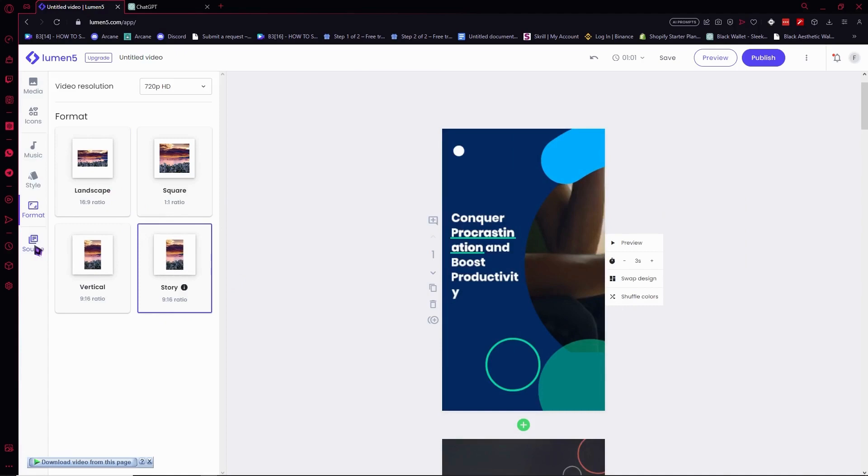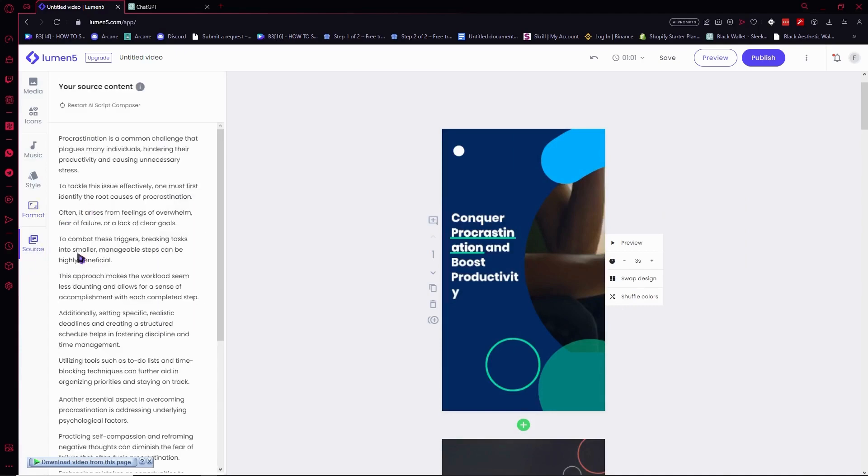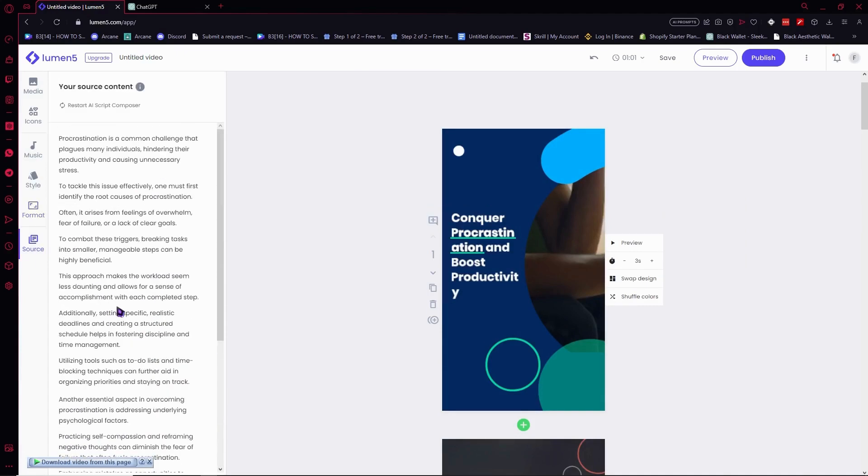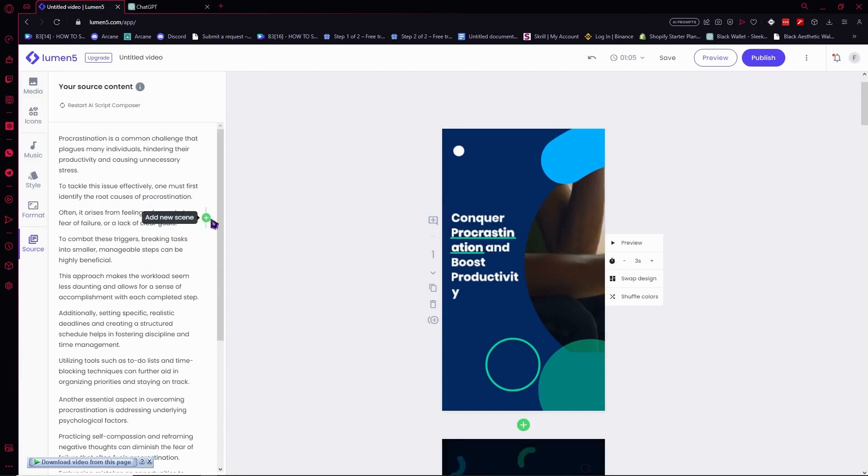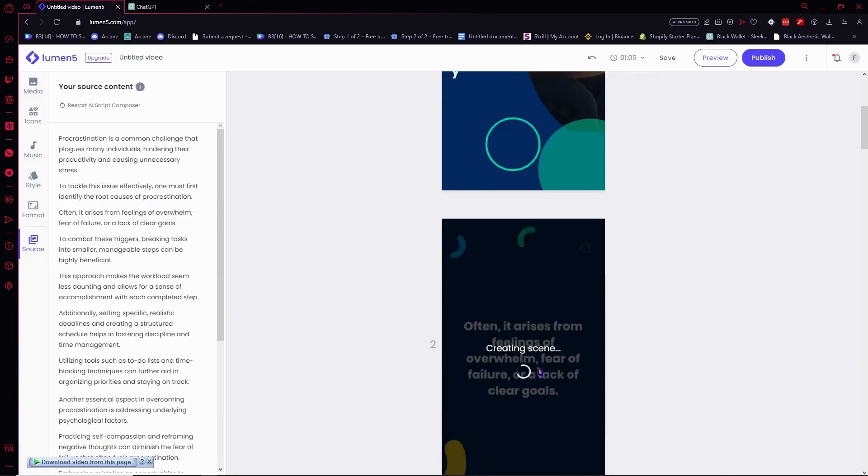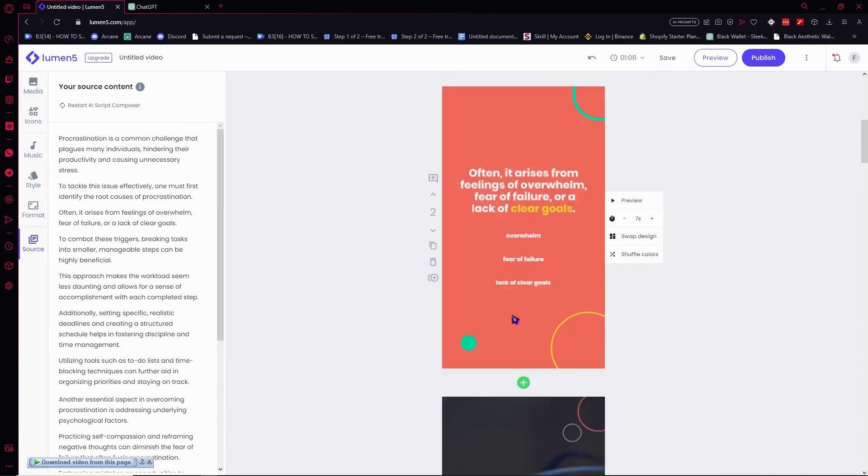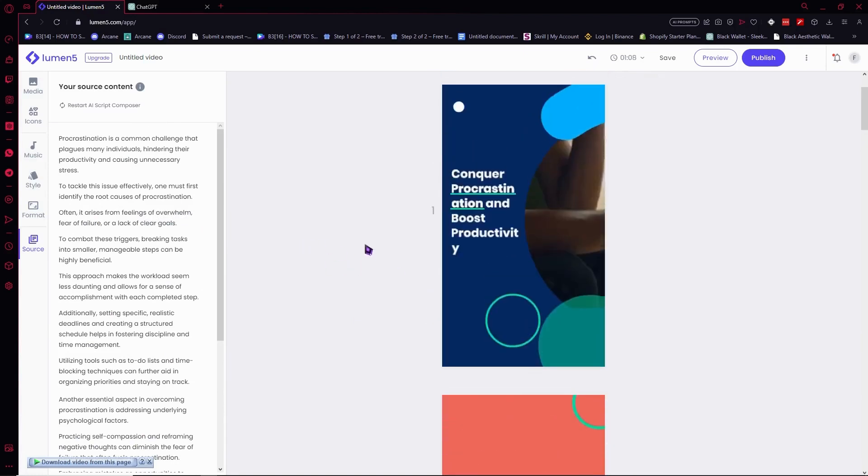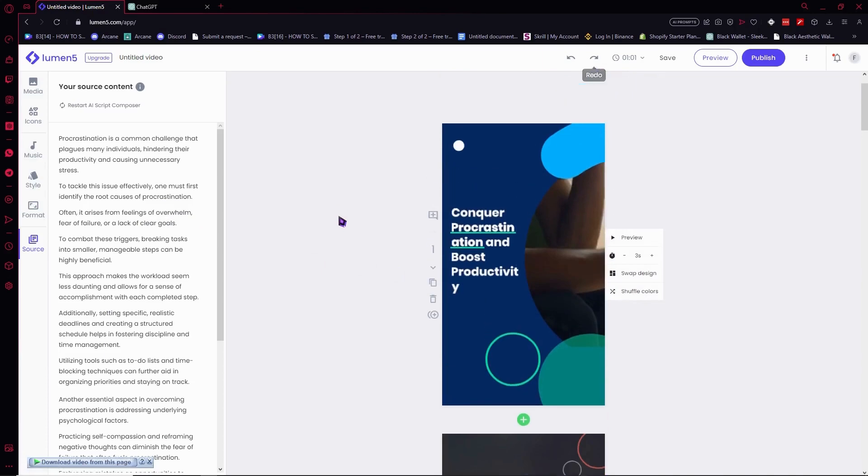Now for the source right here - this is basically your script. You can edit it if you'd want to. So for example, we're gonna click here 'add new scene'. Then as you can see that scene has been added right here. So that's basically how you do it.